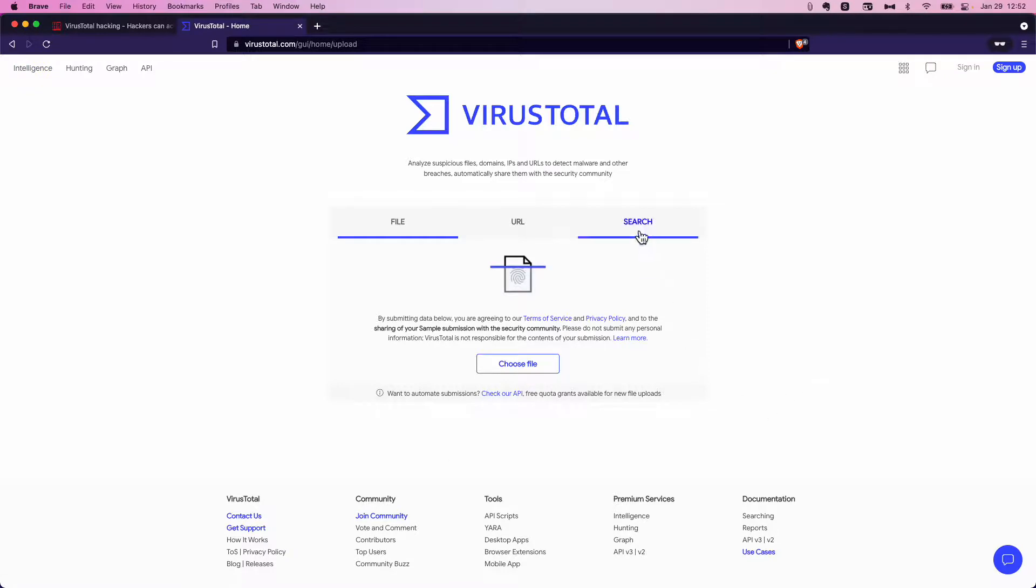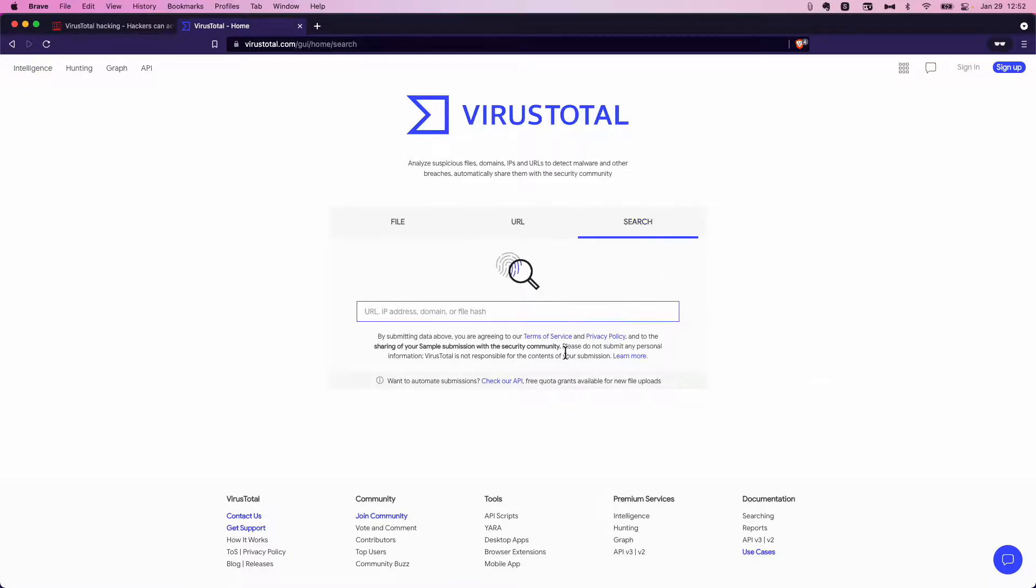Another thing that we can do is just a general search. Say you have an IP address that you have served, maybe a search warrant during your investigation, and you've got a login IP address.